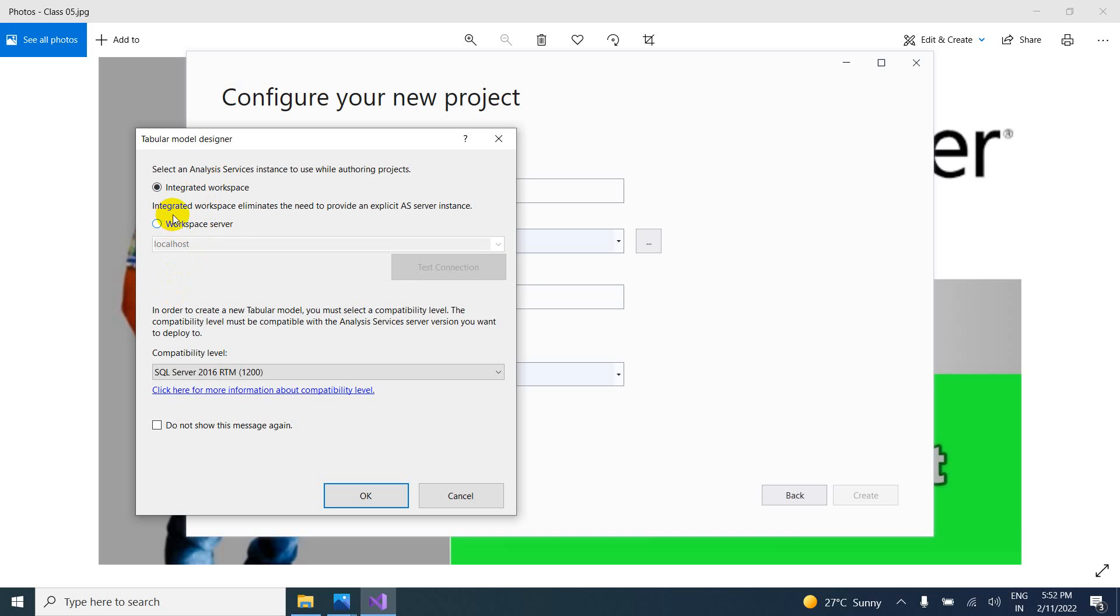So integrated workspace eliminates the need to provide an explicit AIS server instance. AIS means analysis services server instance. So we are deploying here only.